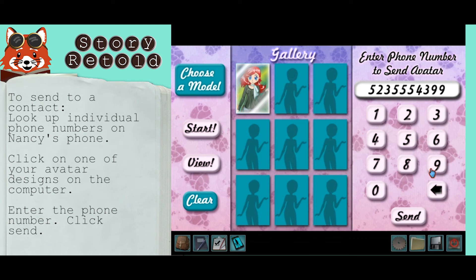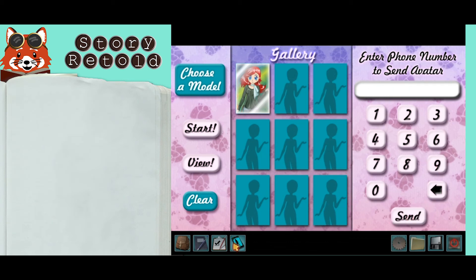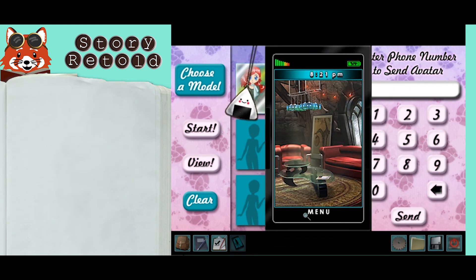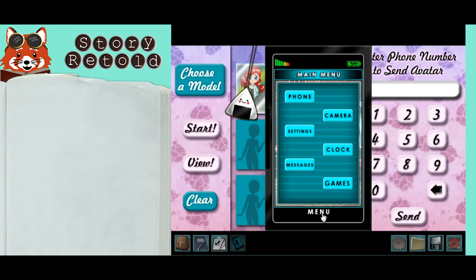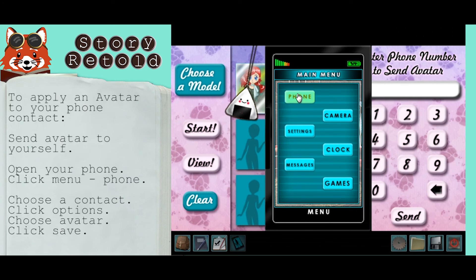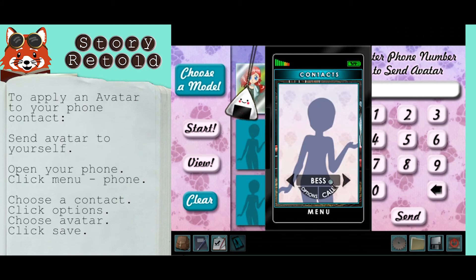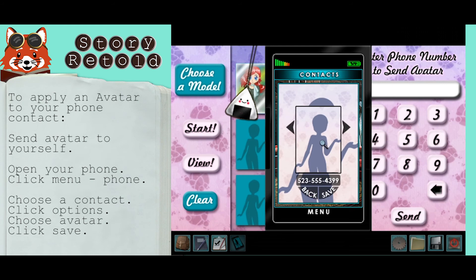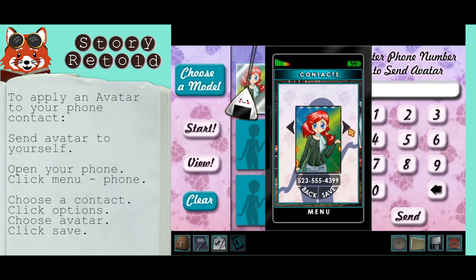To apply these avatar designs to your own phone contacts, send the designs to yourself. Open your phone, click menu, click phone, select a contact, click options, click buttons, and use the upper right and left arrows to scroll through your avatar designs.